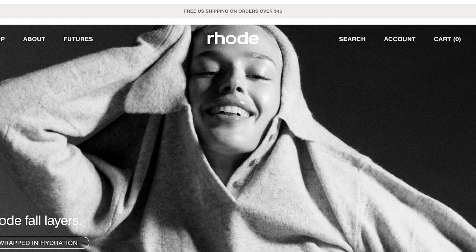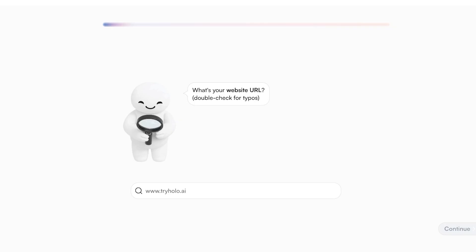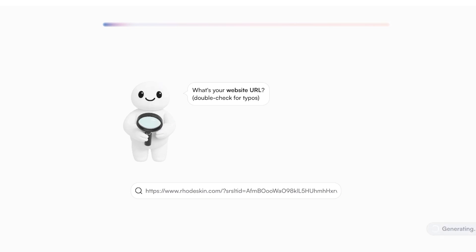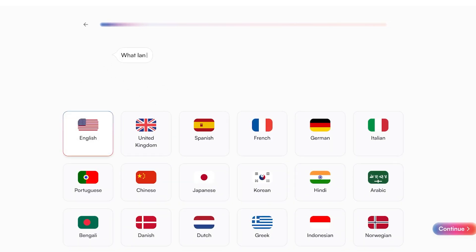We're going to use the Rhode Beauty brand — also known as Rhode Skin — which is a popular makeup brand by Hailey Bieber, as our example today. Then we're going to proceed. Hollow will then ask about the language you want to use when creating content, because if you're targeting a new region you might want to experiment with different languages.